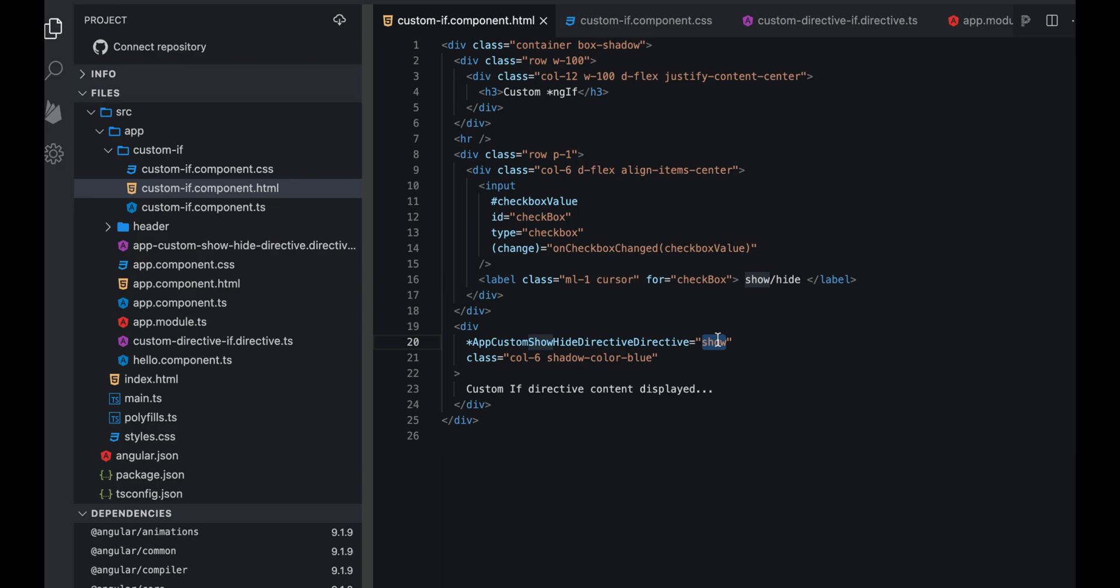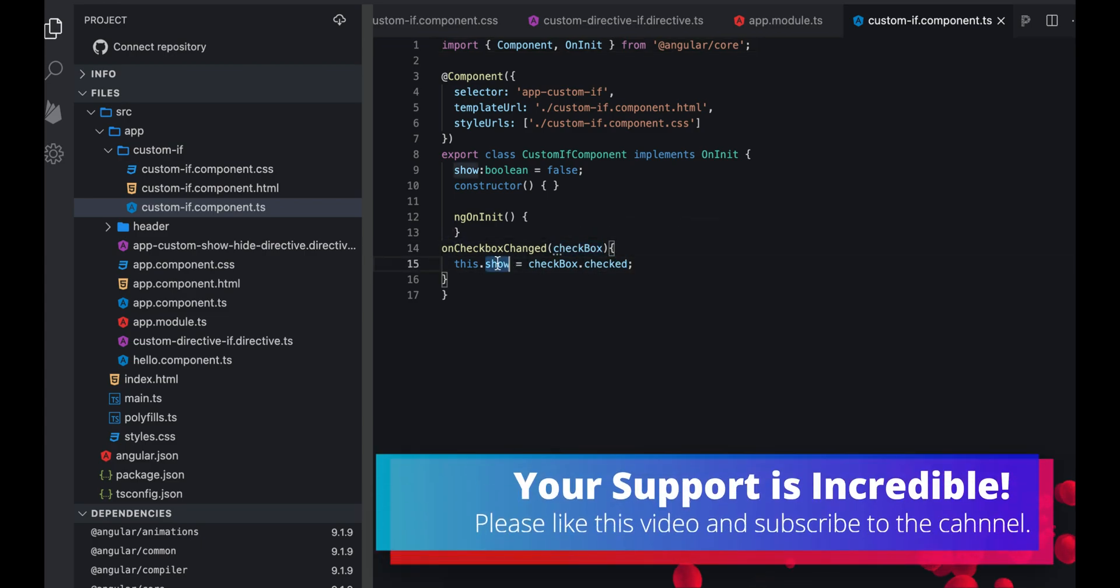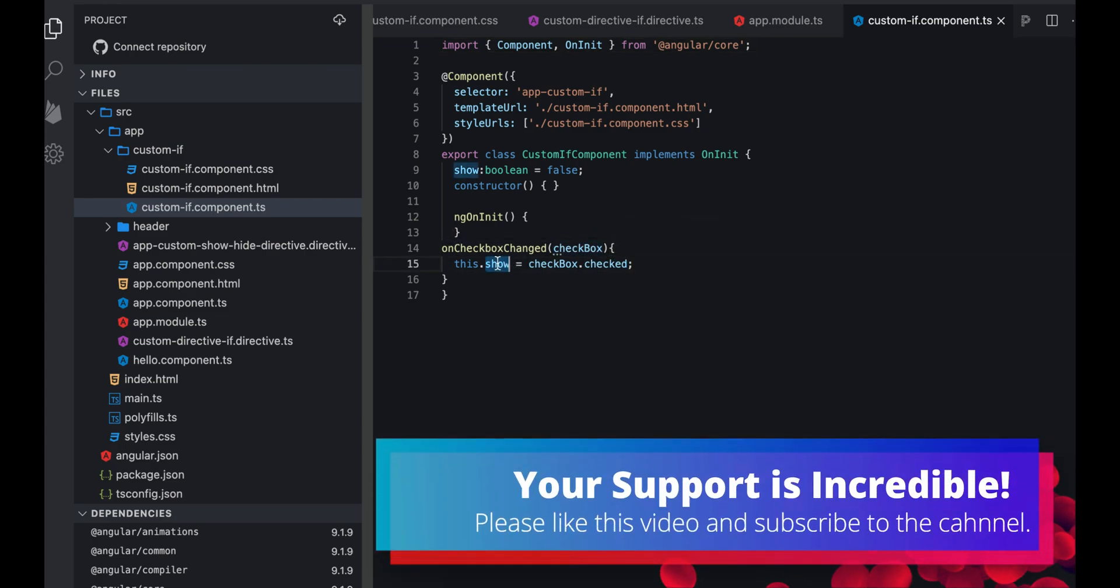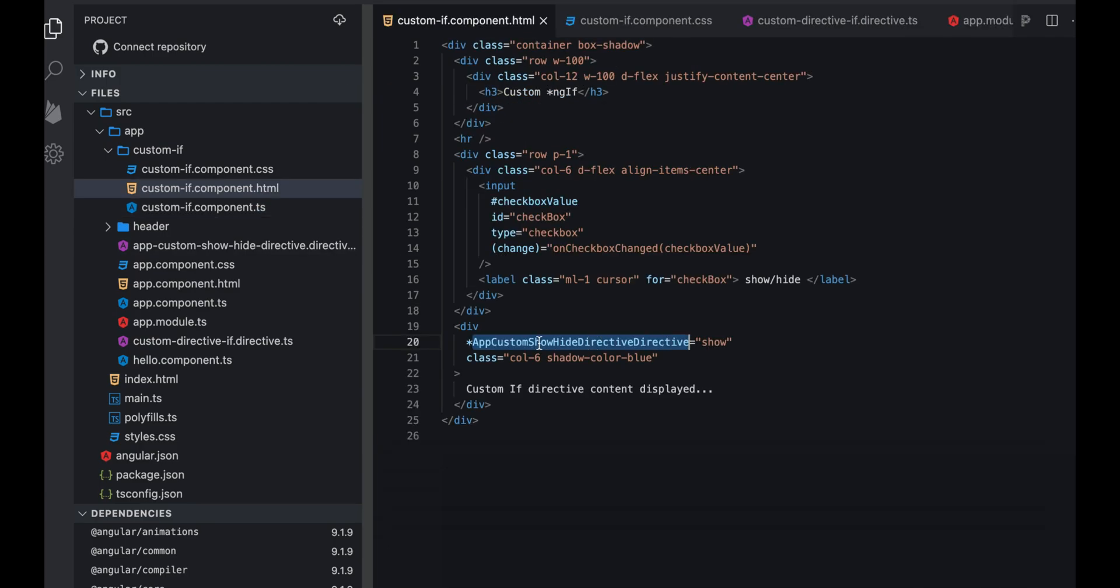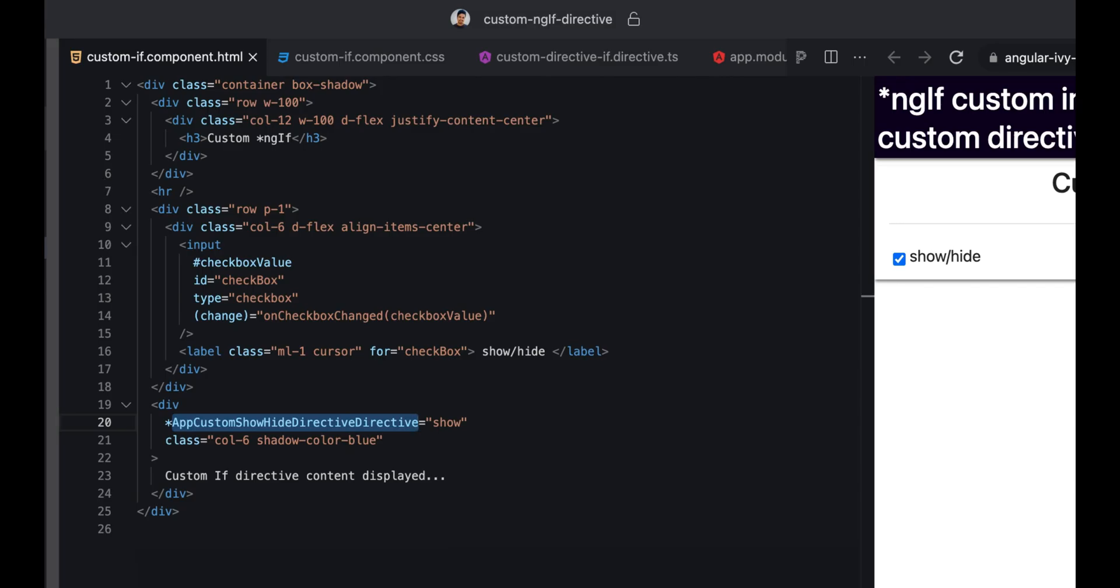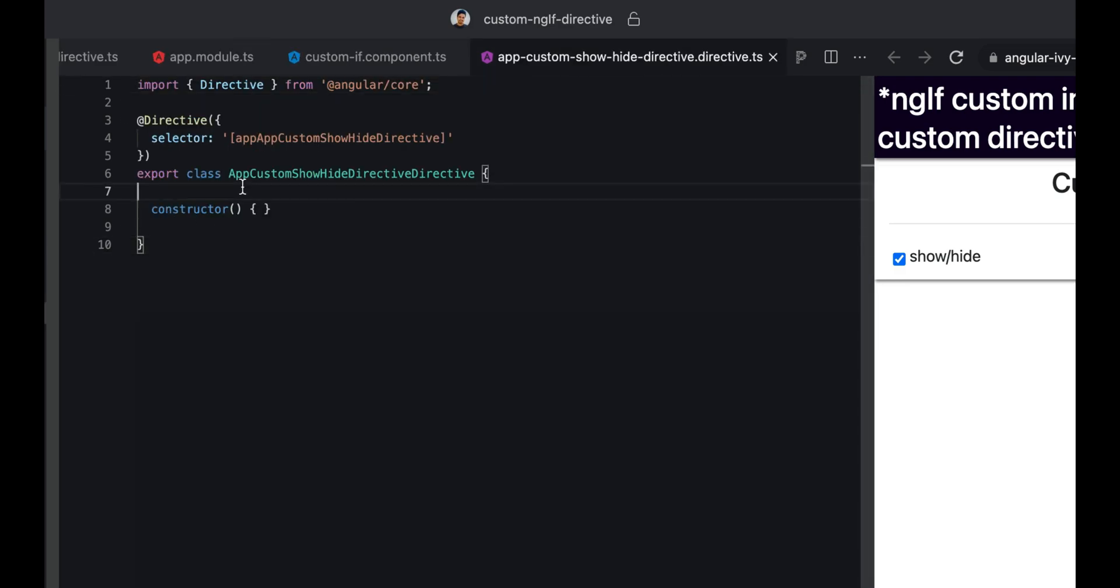We're going to use this directive here instead of this. This is the flag that's going to be true or false. Whenever you click on this checkbox, if it's true, the checkbox checked value will become true and it will assign to show. So this show will become true or false. Now we have to see how we can apply this into our directive.